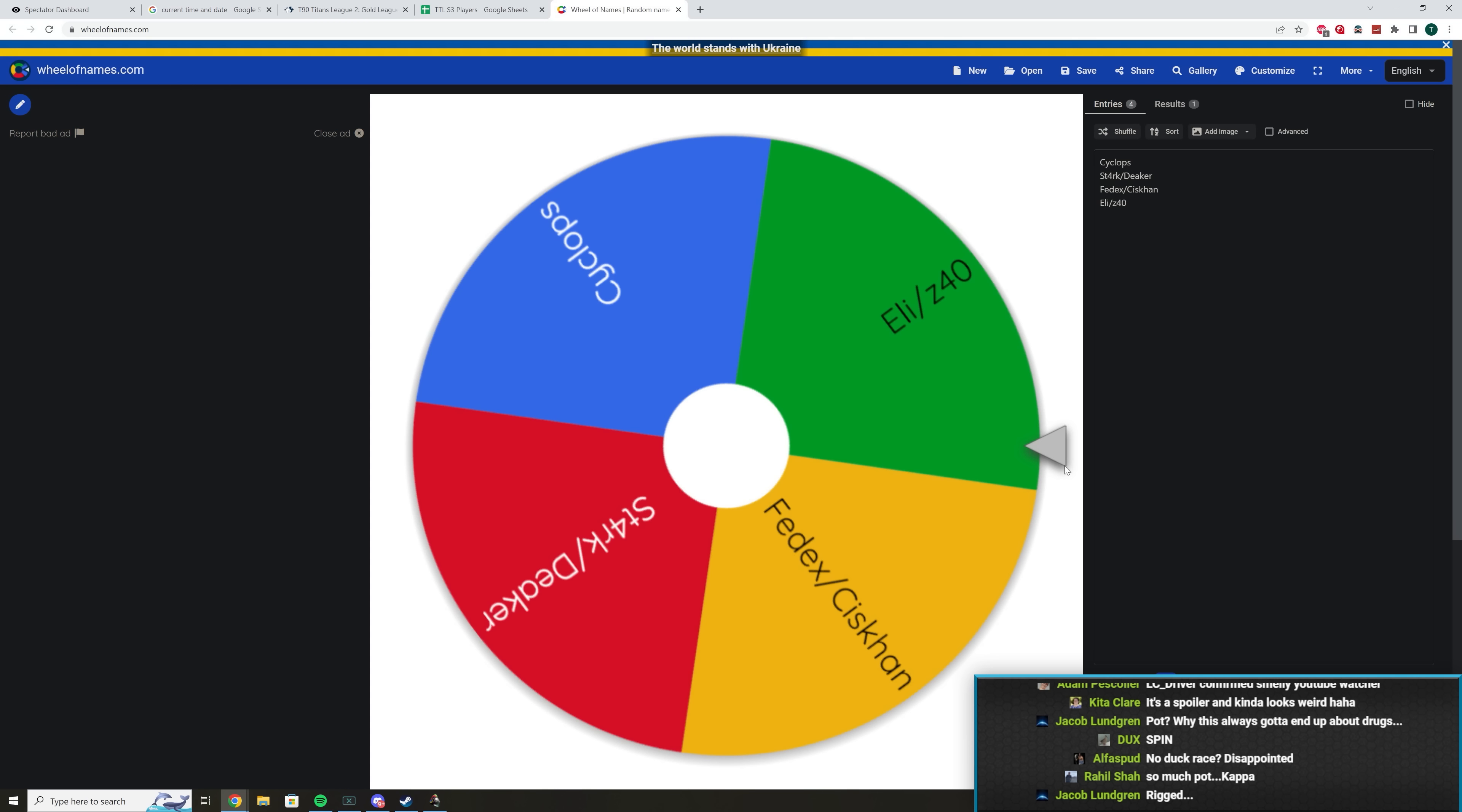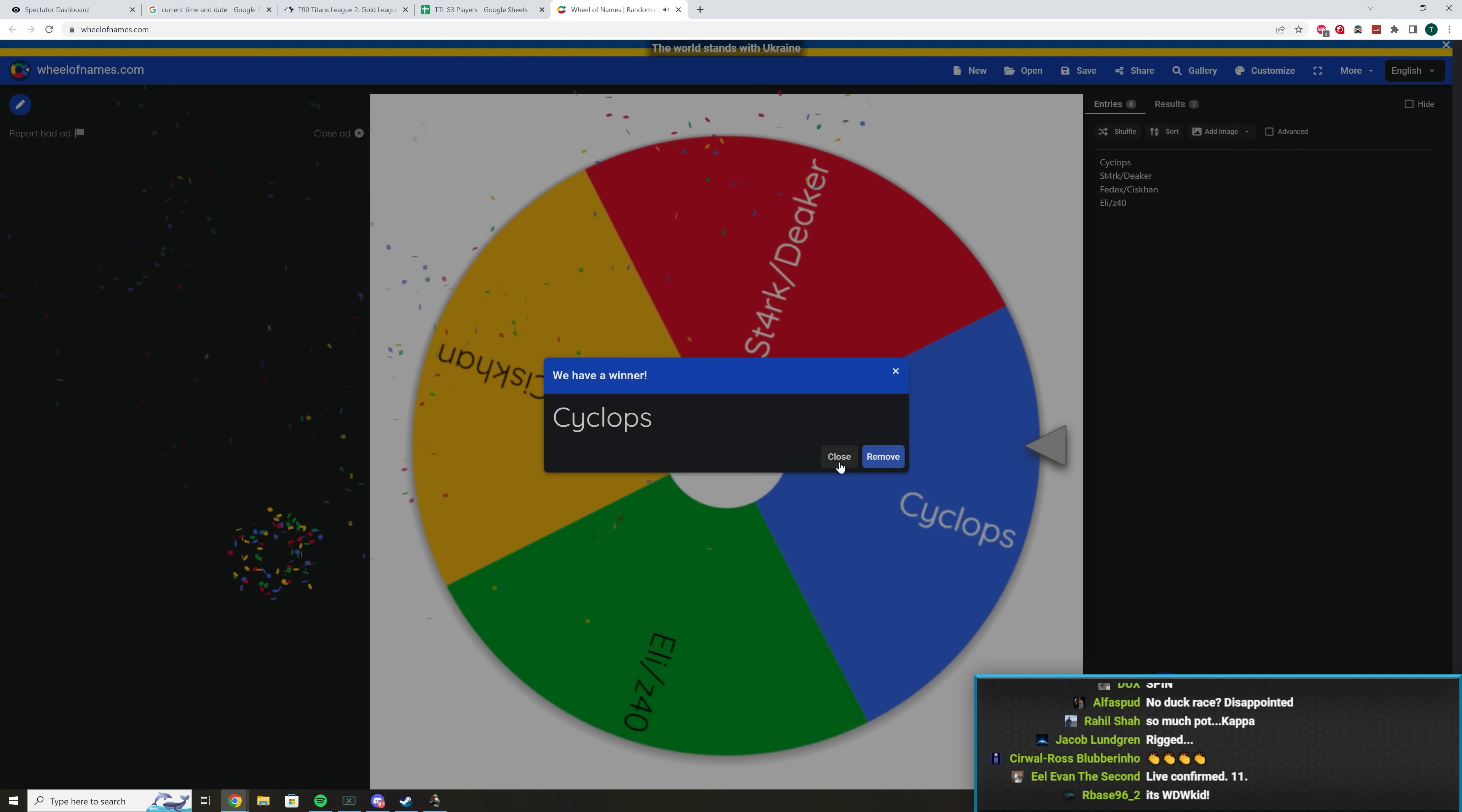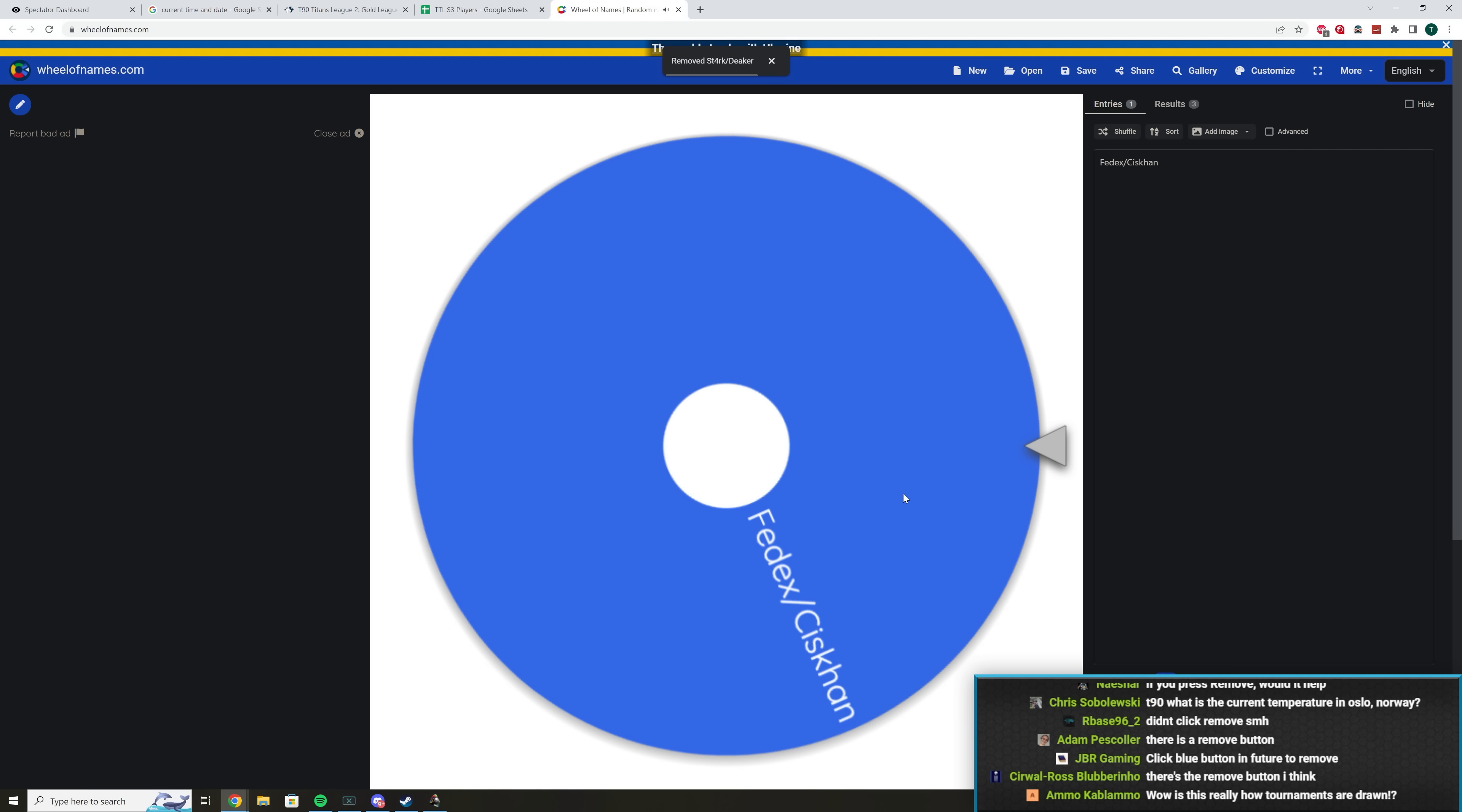So Eli or Z40 would then be slotted into this spot, into group A for Gold League. All right, so makes sense. Okay, so now we need to determine group B. Wait, what if it gets Eli or Z40 again? I suppose it's a possibility. I'm lazy. I'm not taking them off. Actually, I should take them off. Okay, Cyclops. Congratulations, Cyclops in group B. Delete that. Oh, I can just click remove. Perfect.